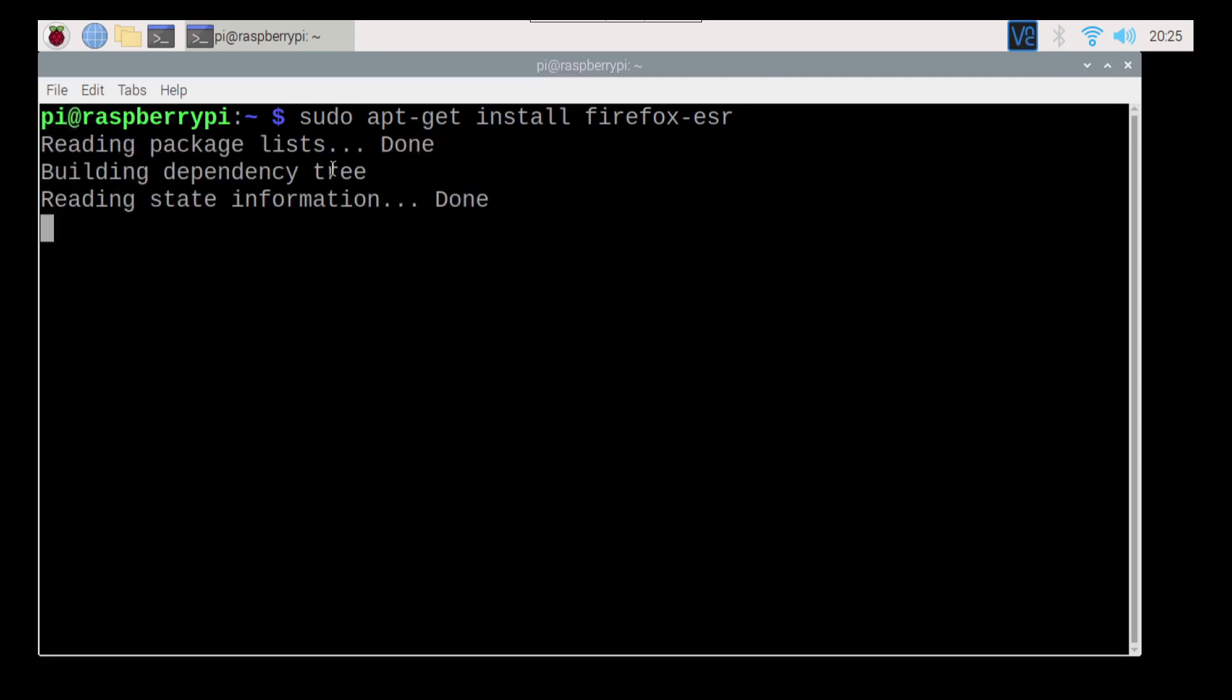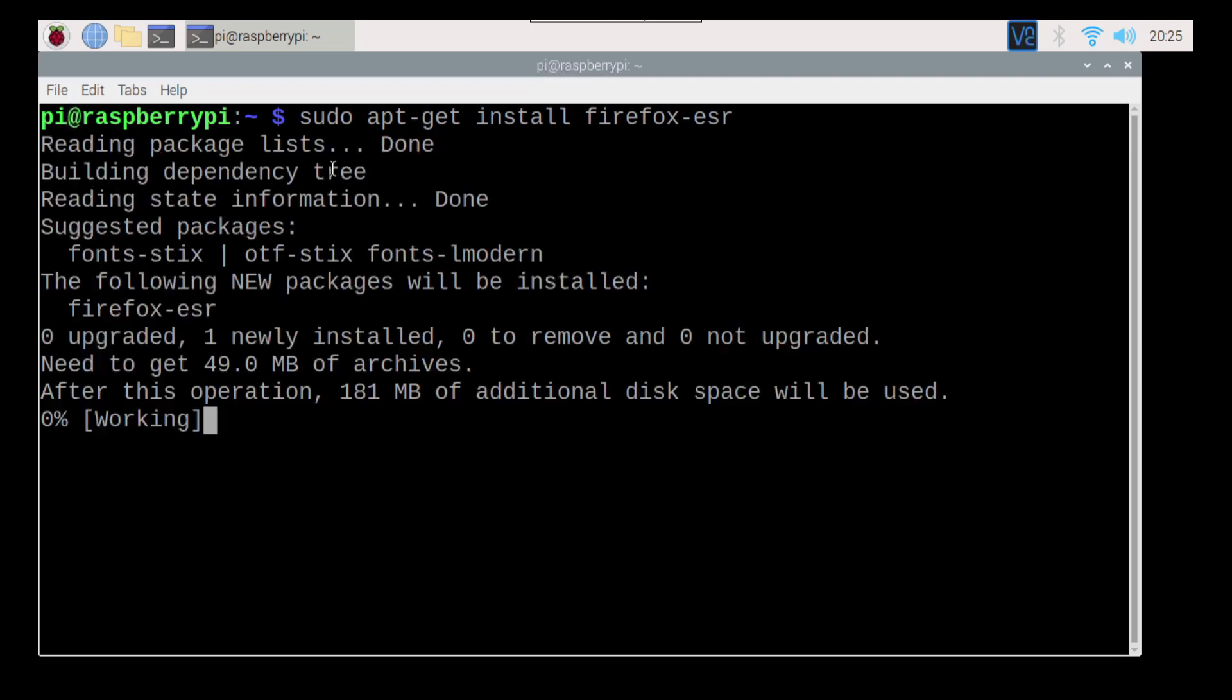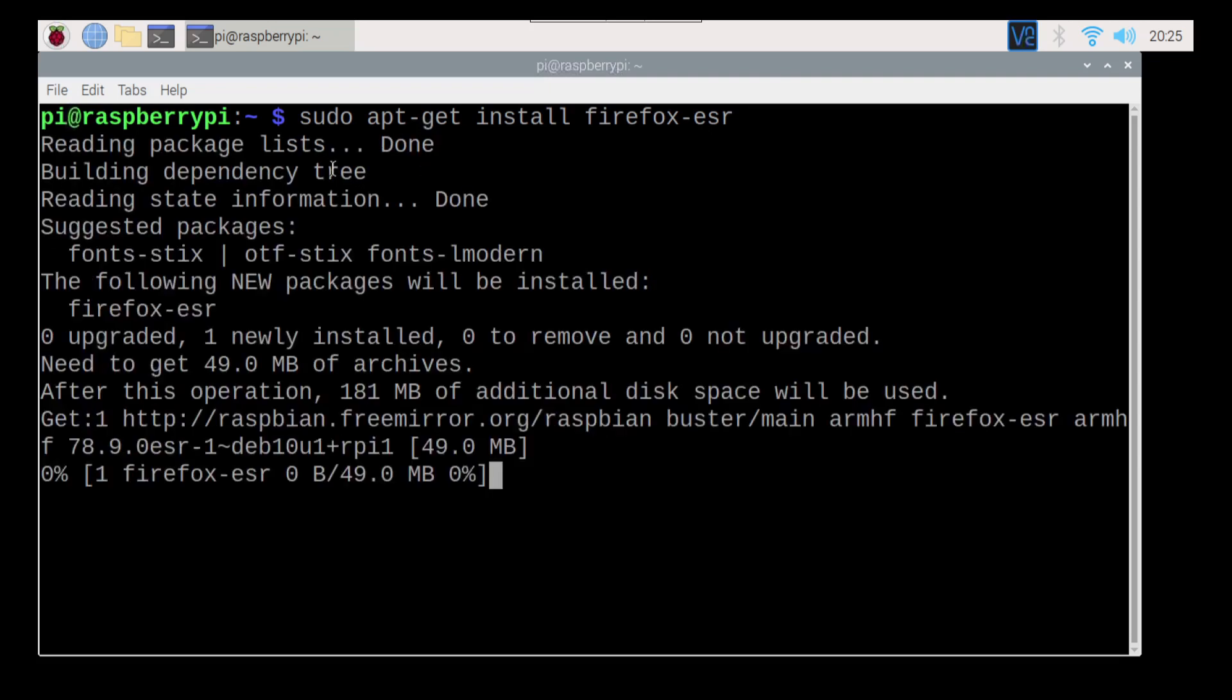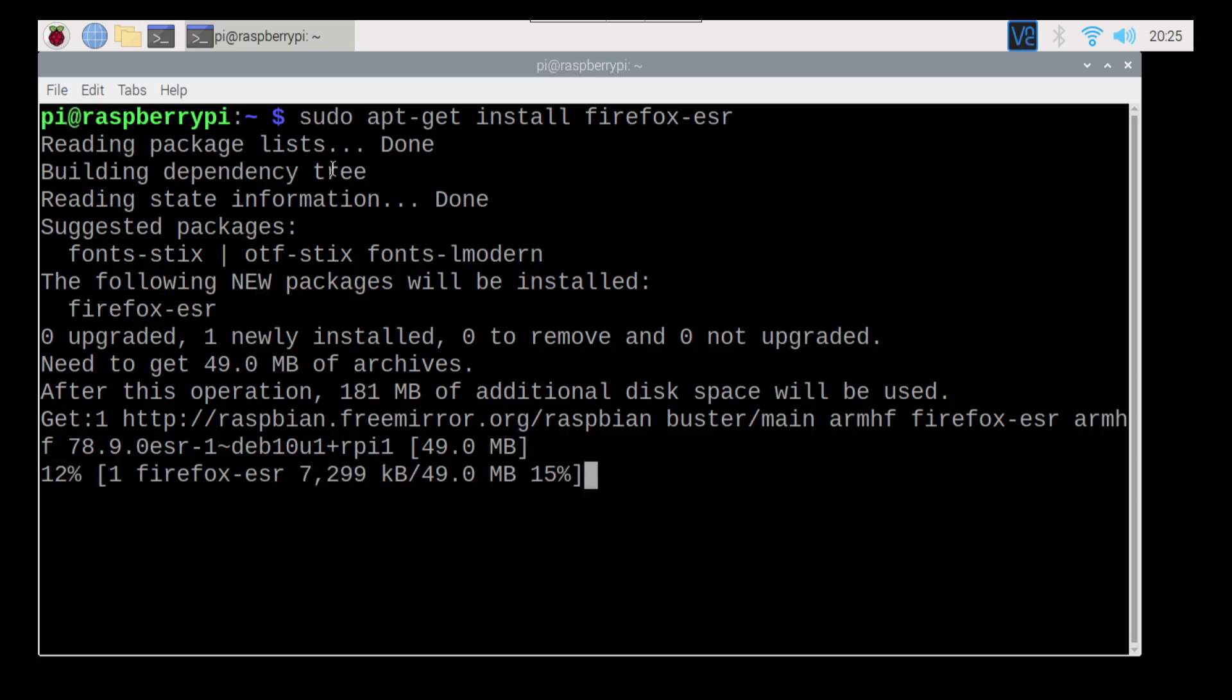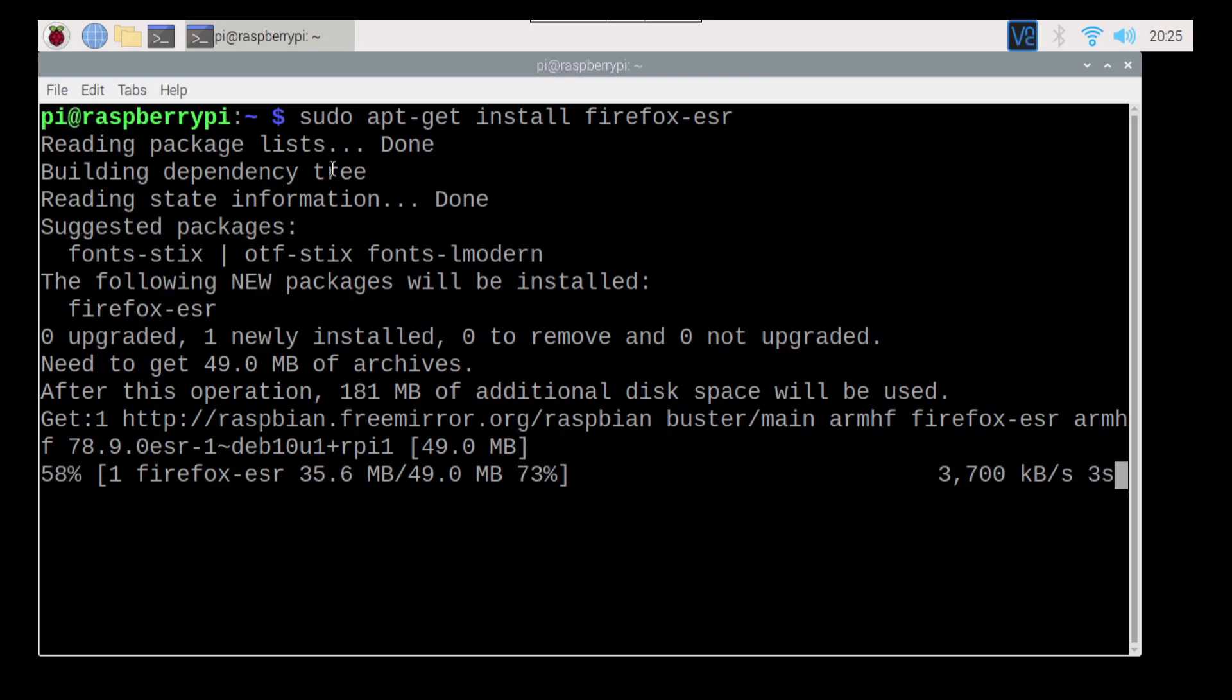Because if there's any other versions or anything out there, we want to make sure we get the right package. And then I'm just going to hit enter and that's going to go ahead and it's going to install Firefox ESR and any other packages that it might need.